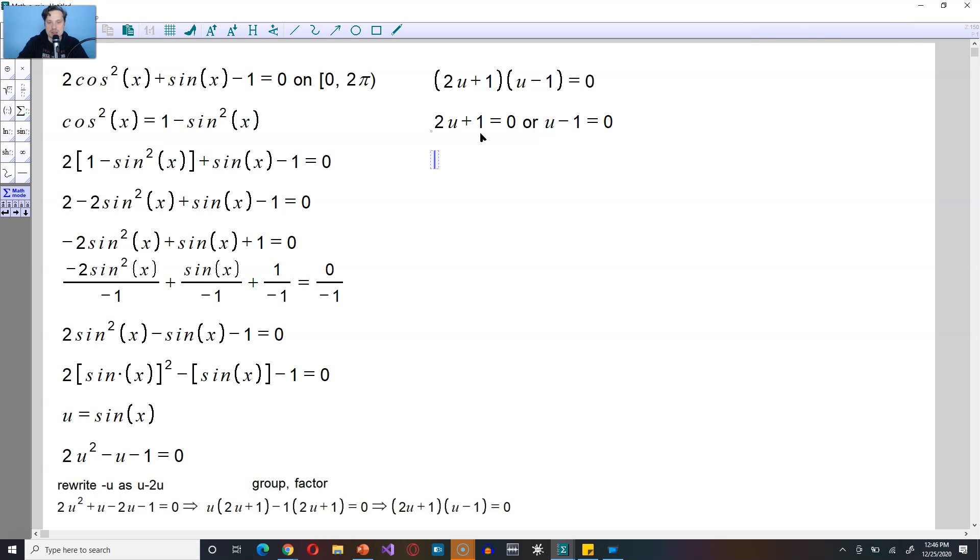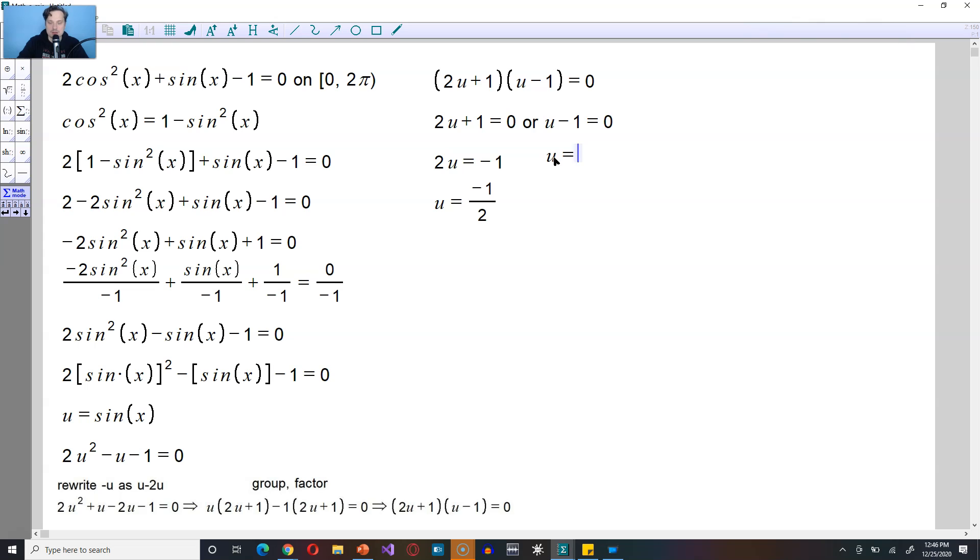Solving this, you're going to have 2u equals negative 1, then divide through by 2. Therefore, u is equal to negative 1 over 2. For the second equation, it's just u equals positive 1 after you move the 1 over.